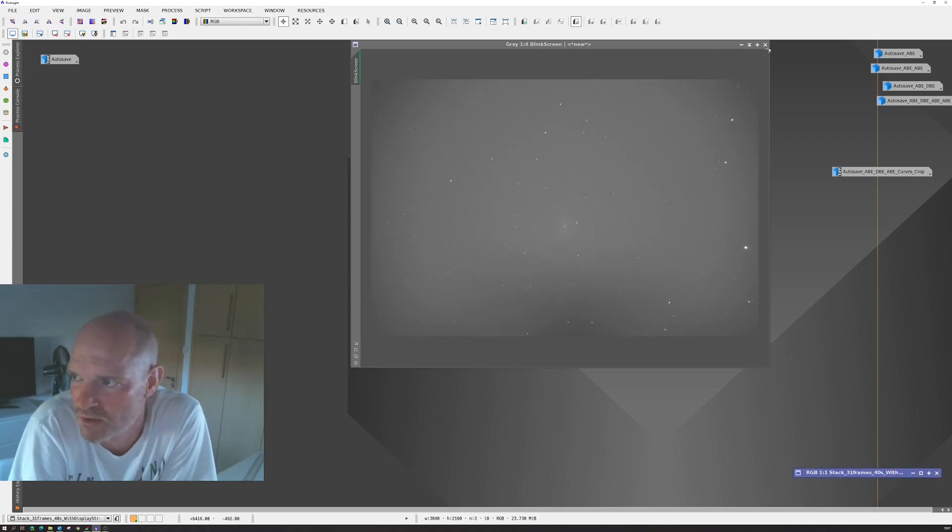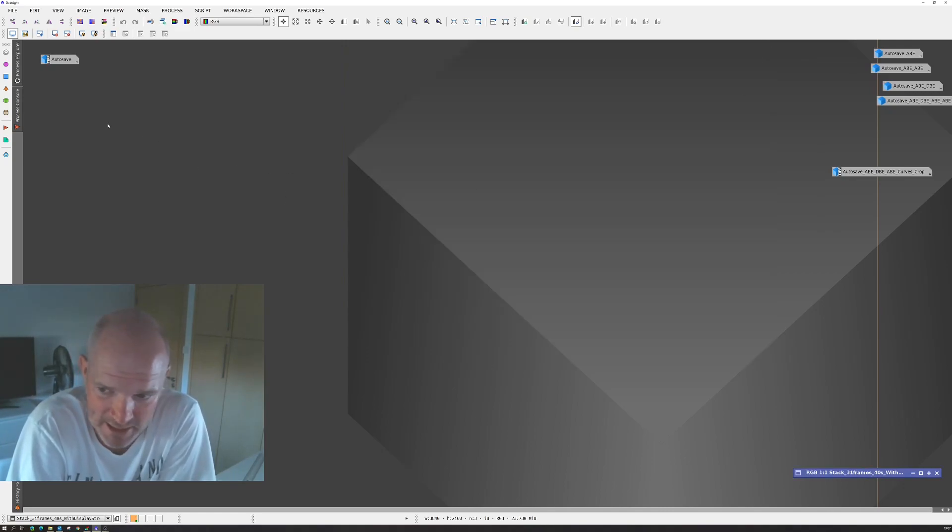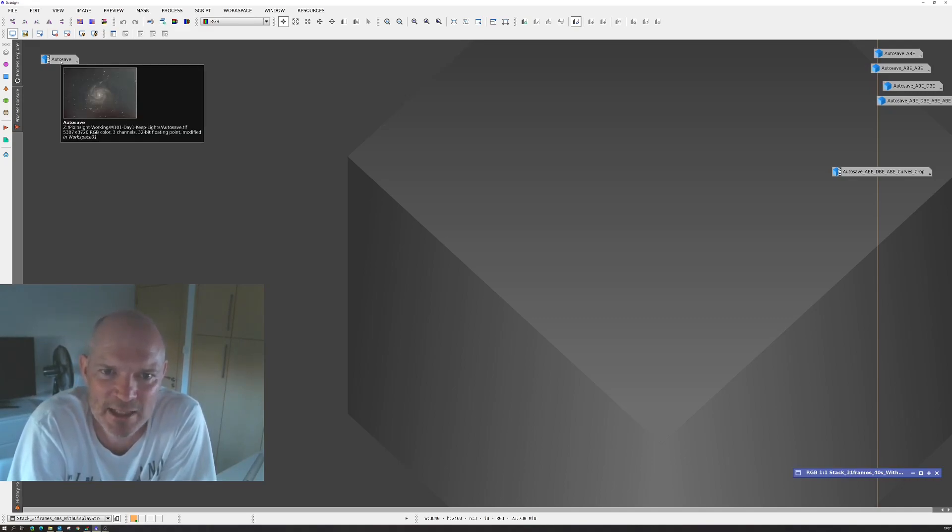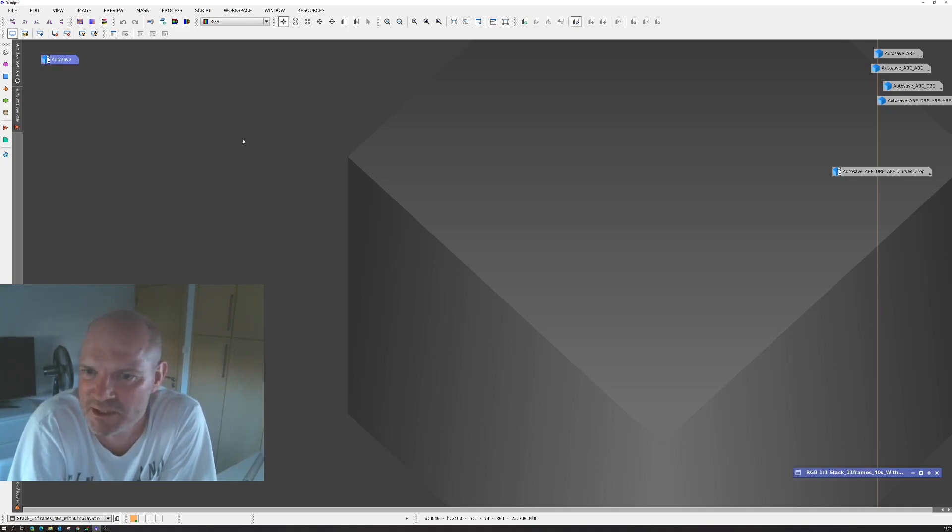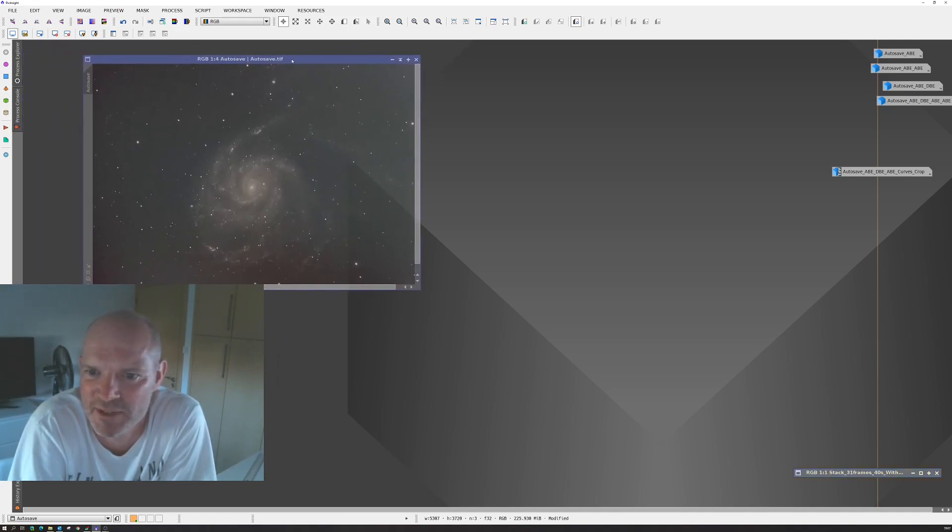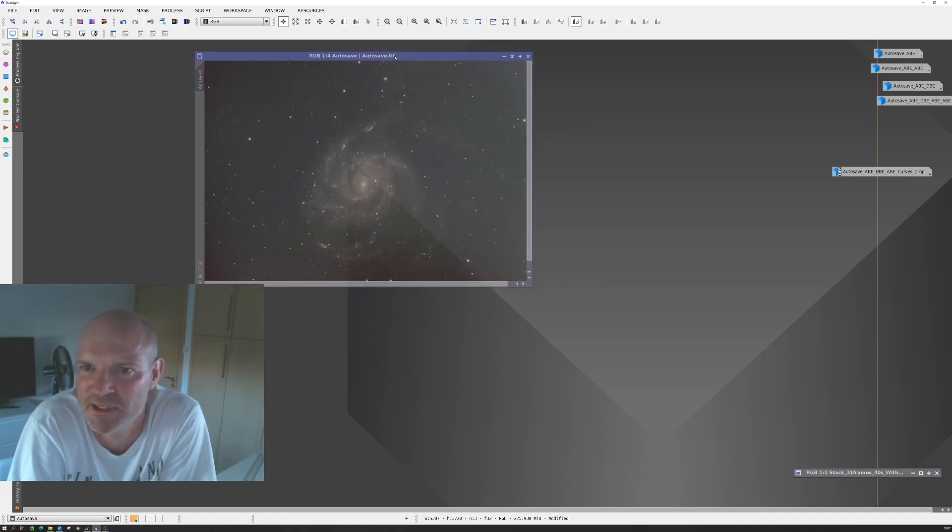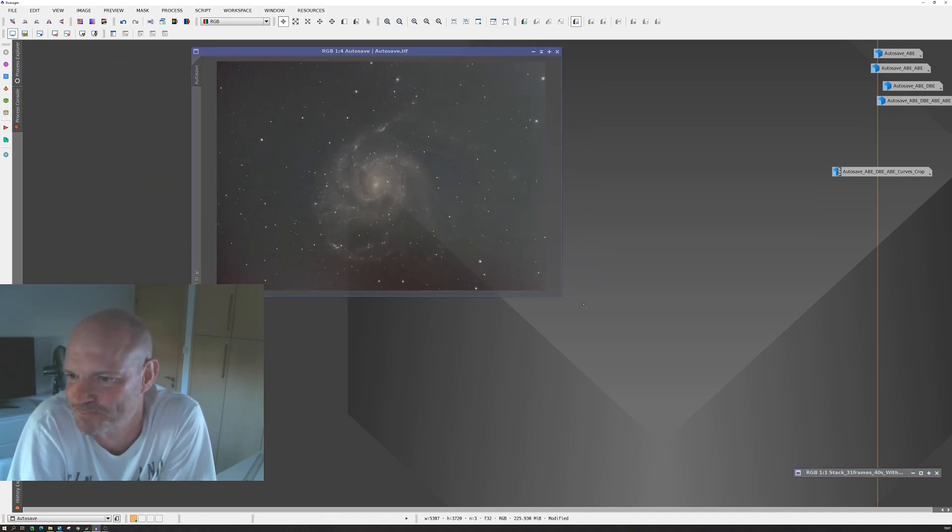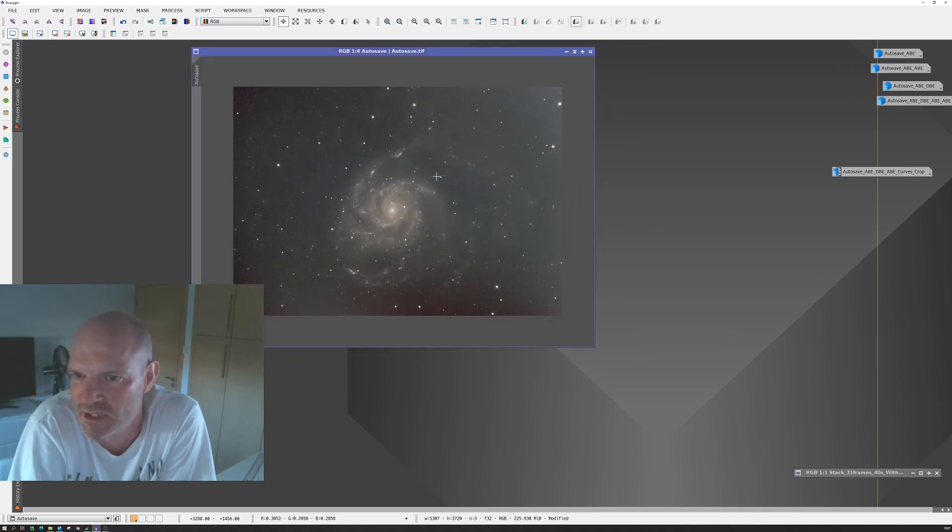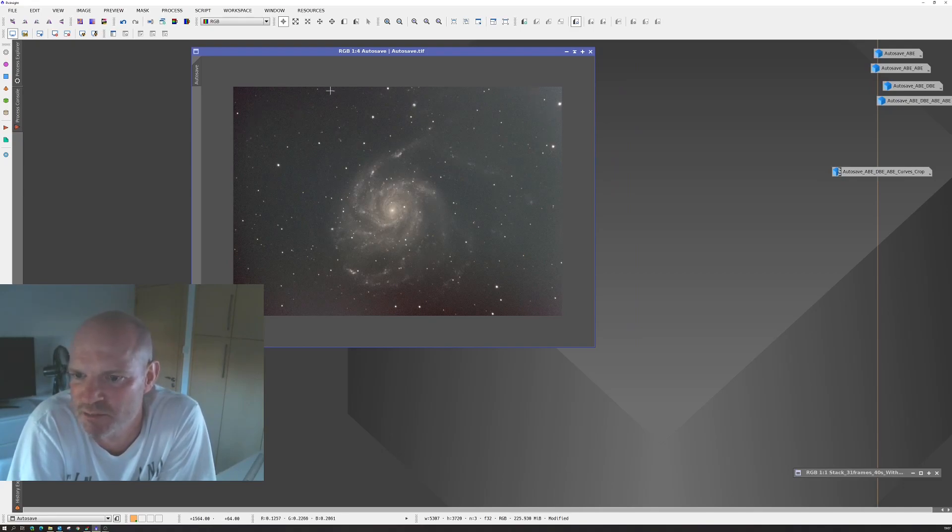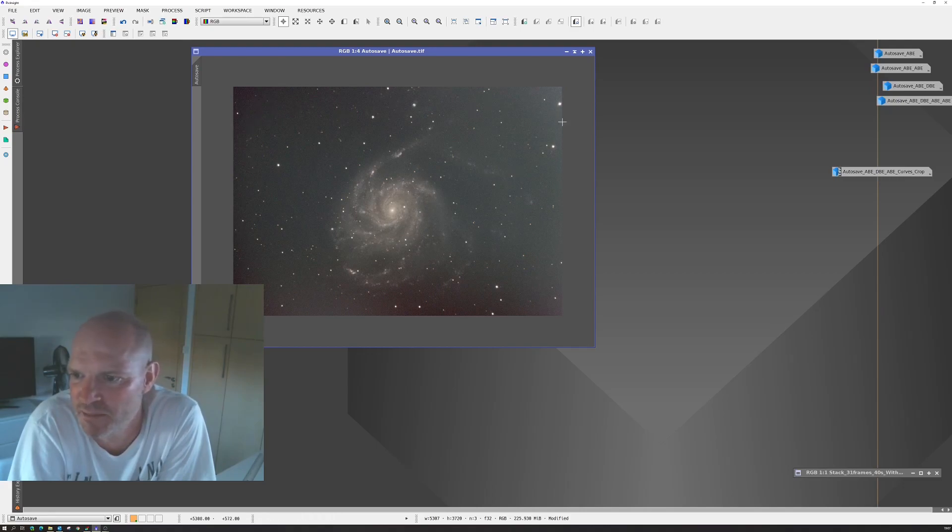So then I ran it through DSS and I ended up with 35 images. And this was the autosave that came out of Deep Sky Stacker. So that was the starting point. That was with a straightforward dynamic crop just to pull out the edges. And you can see we've still got a bit of vignetting around the image.